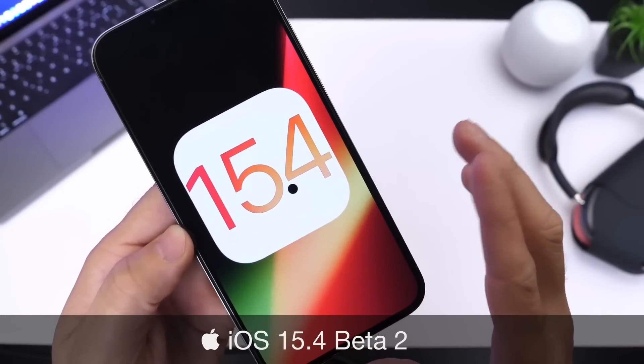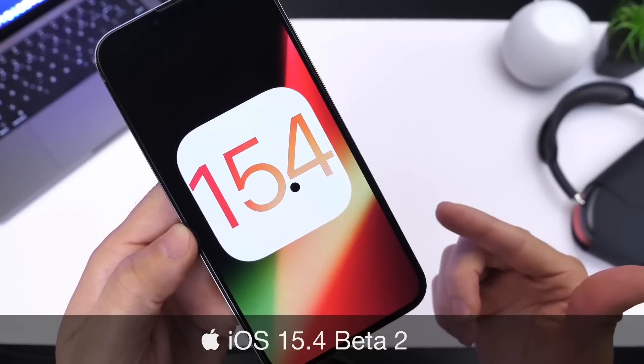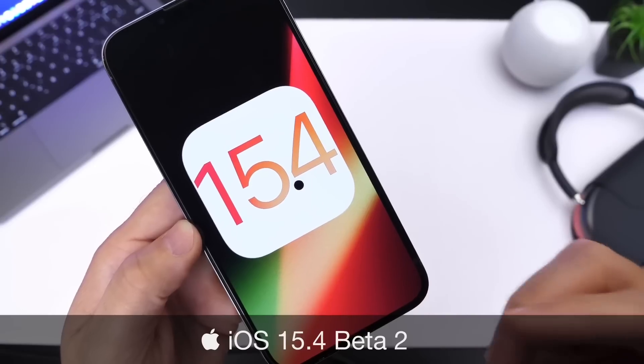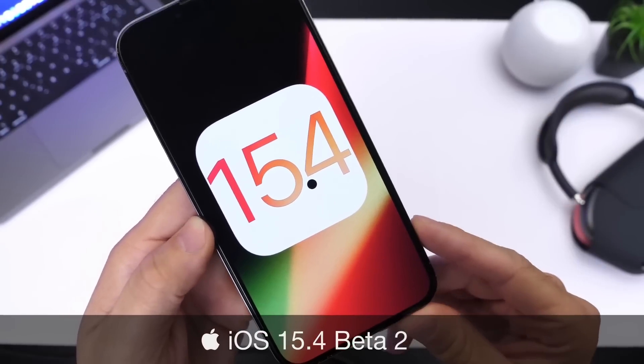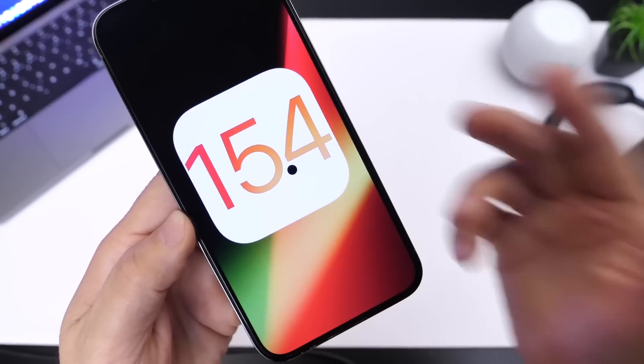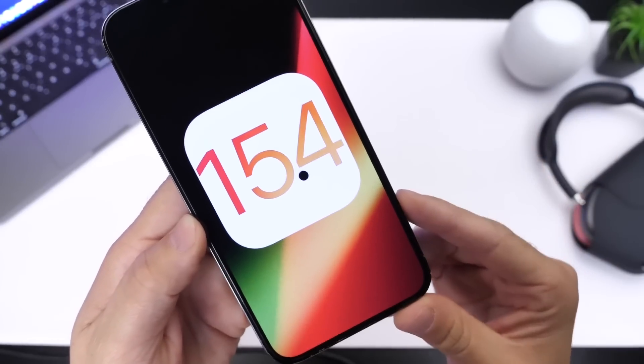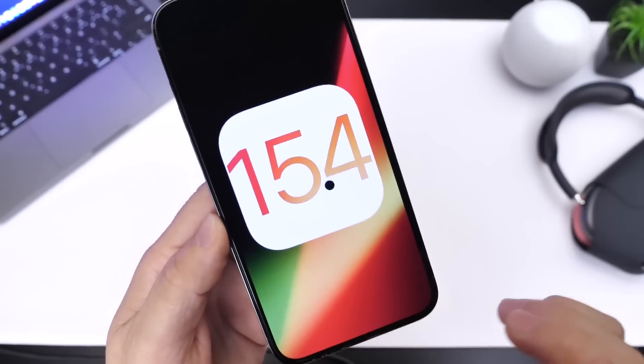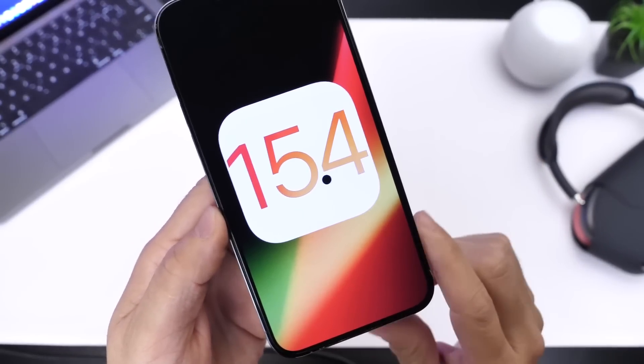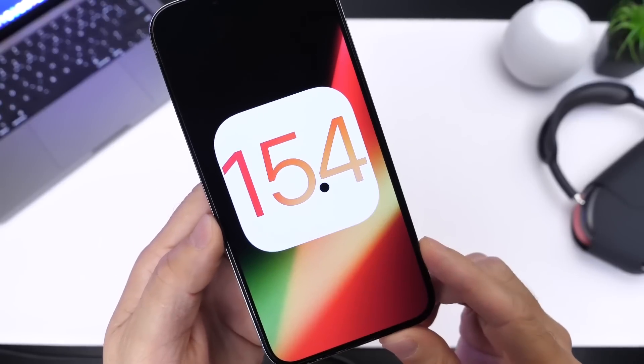So from here on out we can expect Apple to continue to release new betas most likely within every two weeks. It looks like they're on a two-week release schedule. At one point they'll switch to a weekly release schedule before the official release, which by the way, we have some information as to when we can expect iOS 15.4 to be released to the general public.